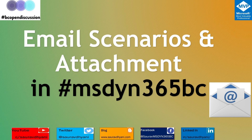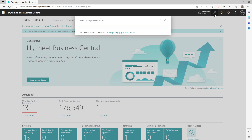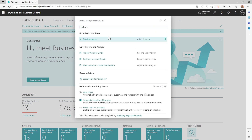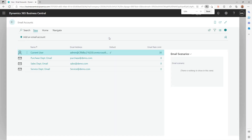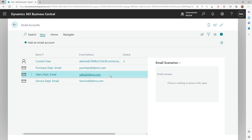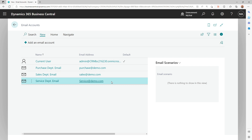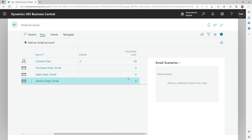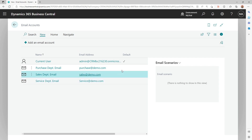A quick recap of what we did in the last video: we went ahead, either using Assisted Setup or by searching for the Email Accounts page, and set up some accounts. I've also added some new accounts — one for the sales department and one for the service department. As discussed previously, you can have one or multiple email accounts in Business Central. Once you have these different accounts set up, you'd likely want to use them as the default sender for different emails going out from Business Central — that's where scenarios come into the picture.